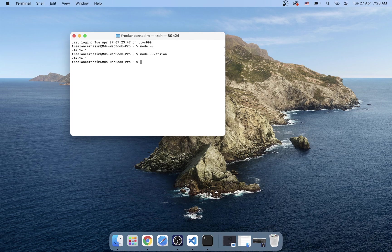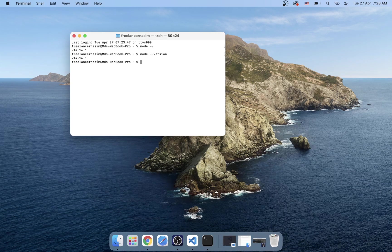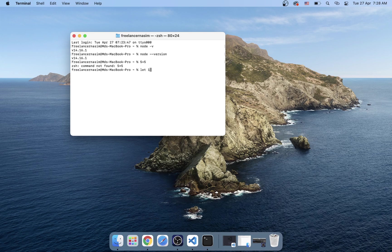I will just type 'node -v' — Node version — to verify the installation. Okay, that's it. Now we have our Node calculator running.